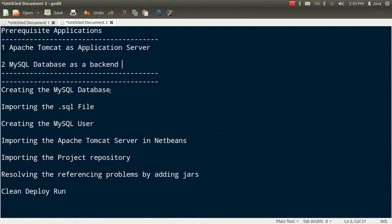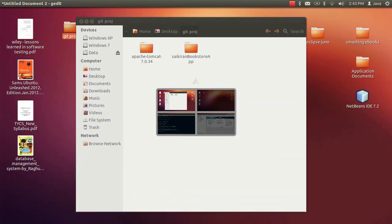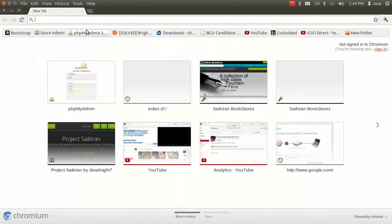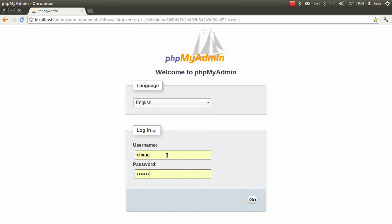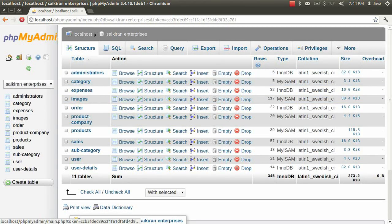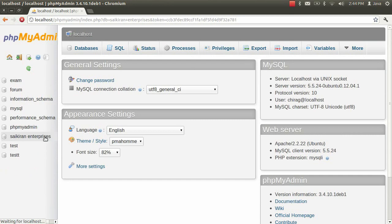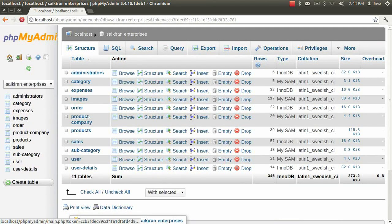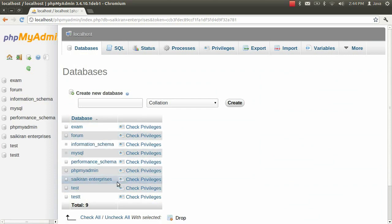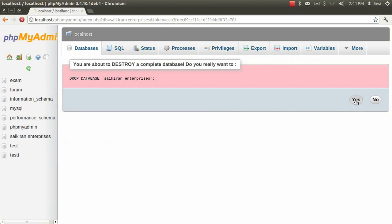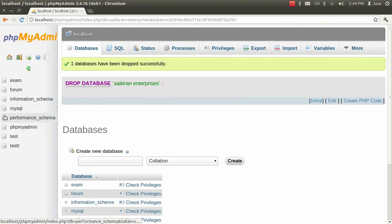The first step is to create the MySQL database. Go to the phpMyAdmin section — if you don't know how to install phpMyAdmin, refer to the phpMyAdmin website or other videos on YouTube. Go to localhost/phpMyAdmin and enter your username and password, then click Go. My database is already there, so I'll be dropping this database entirely, and now I do not have a database.